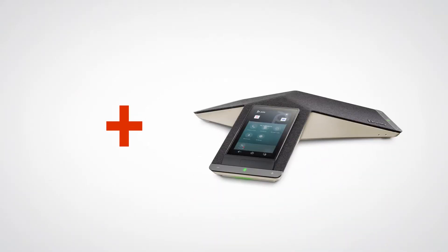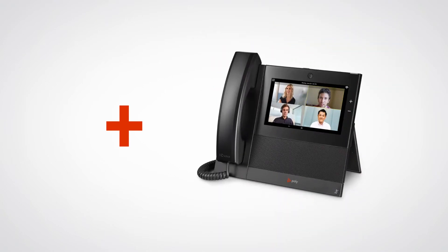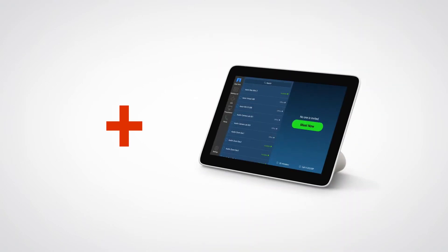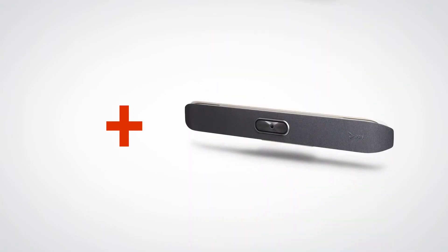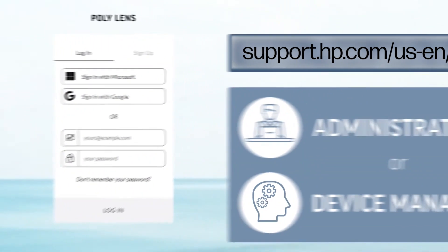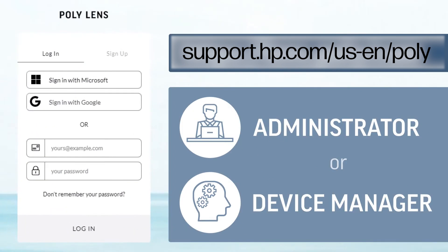To onboard network devices to a Poly Lens account using device provisioning, do the following steps. Start by logging into support.hp.com/us-en/poly as either an administrator or device manager. Next, select Manage Accounts from the